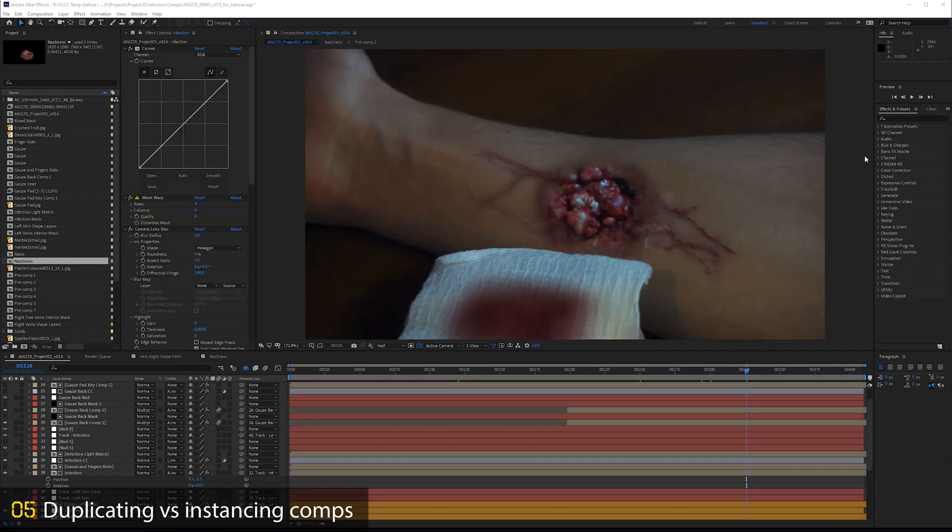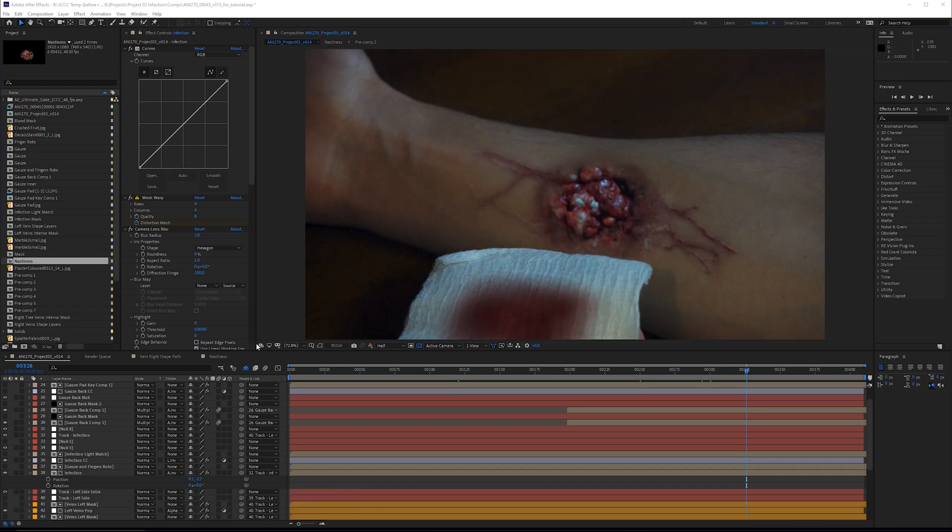So, the last thing I wanted to show you is something that's a little bit more tricky to understand, and it gave me a pretty hard time when I was learning After Effects, and that is the difference between duplicating a comp in the comp window down here versus the project window up here, and there is a very distinctive difference between the two methods.